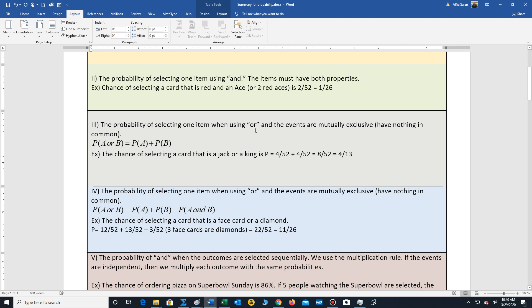Remember, this type of or is mutually exclusive. They have nothing in common. So we don't have to worry about overcounting items.